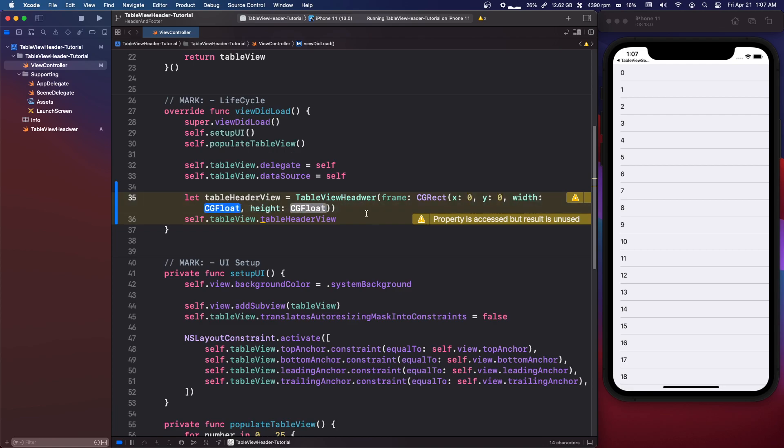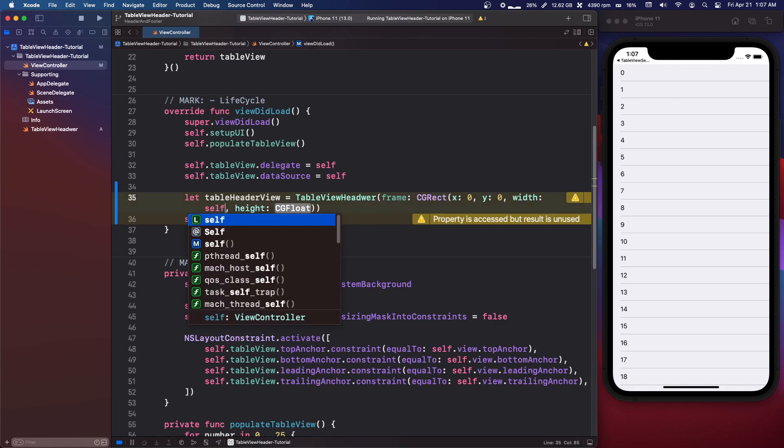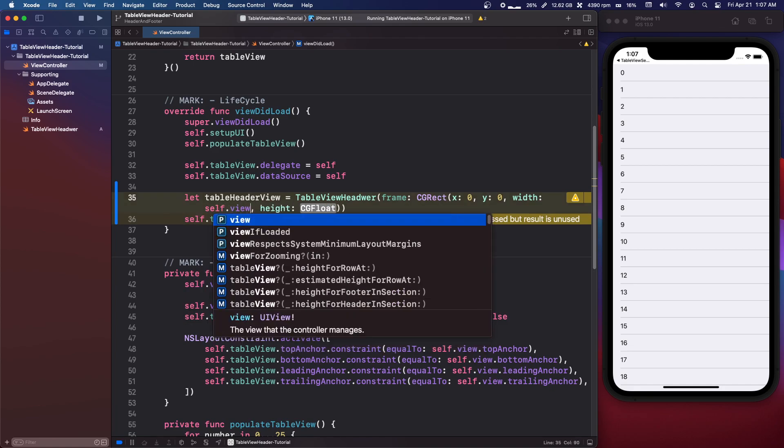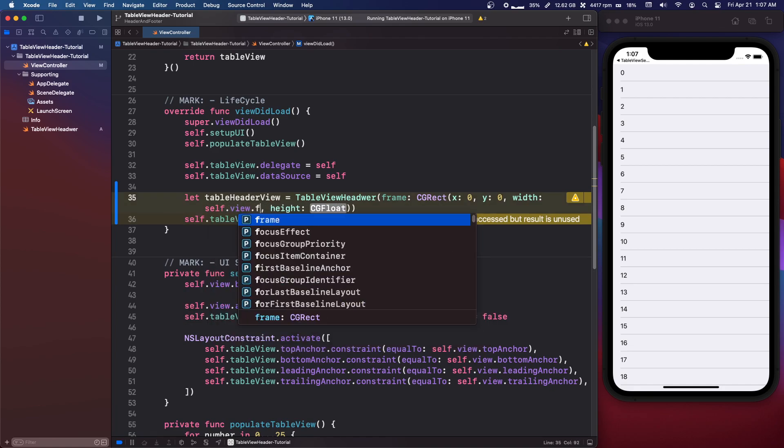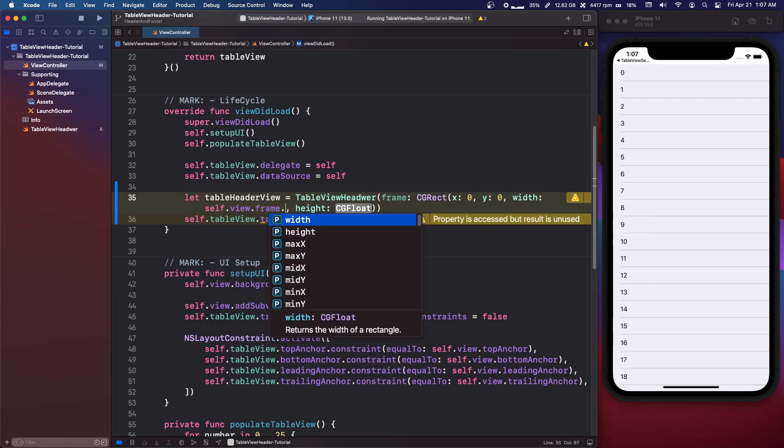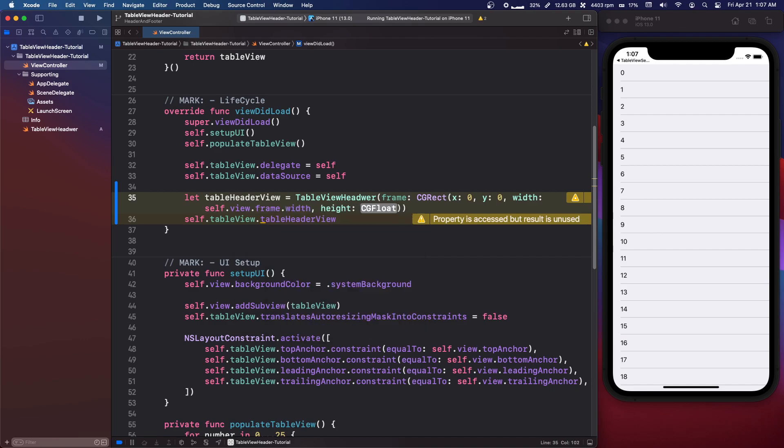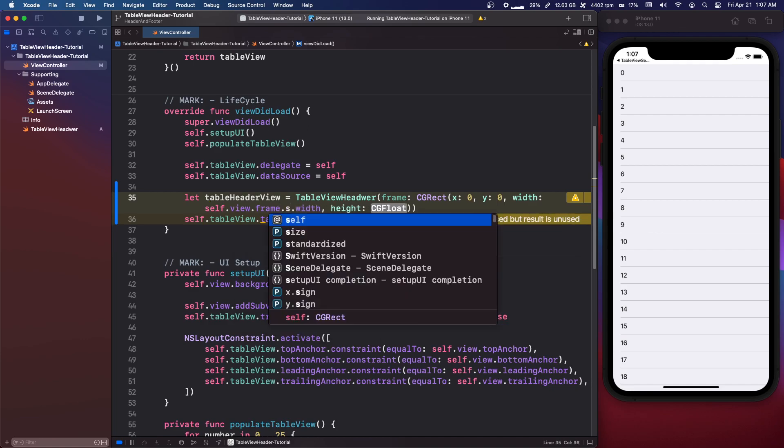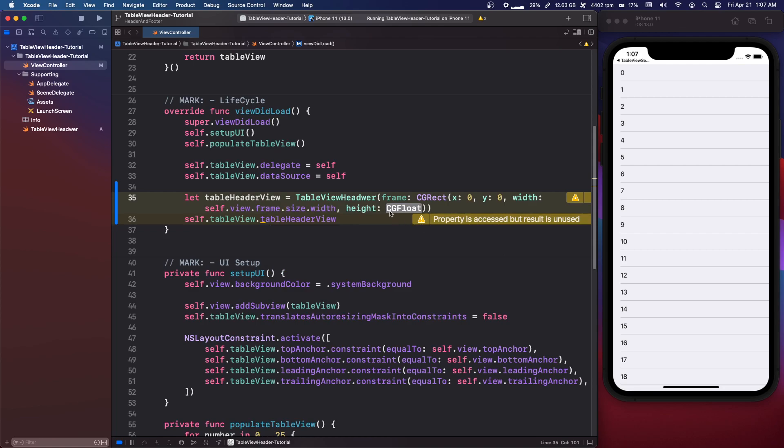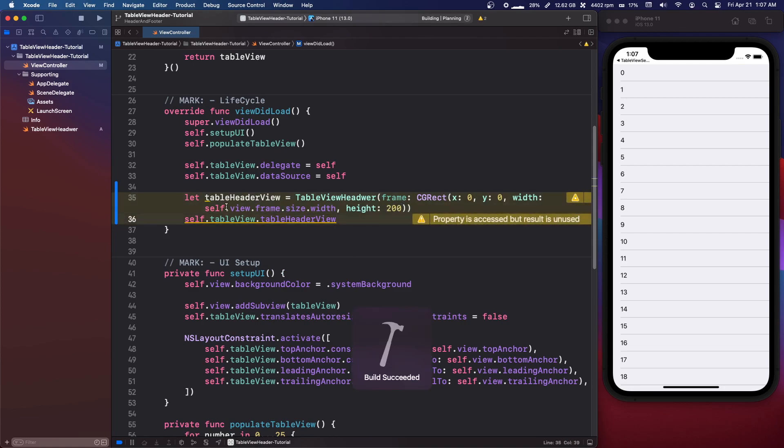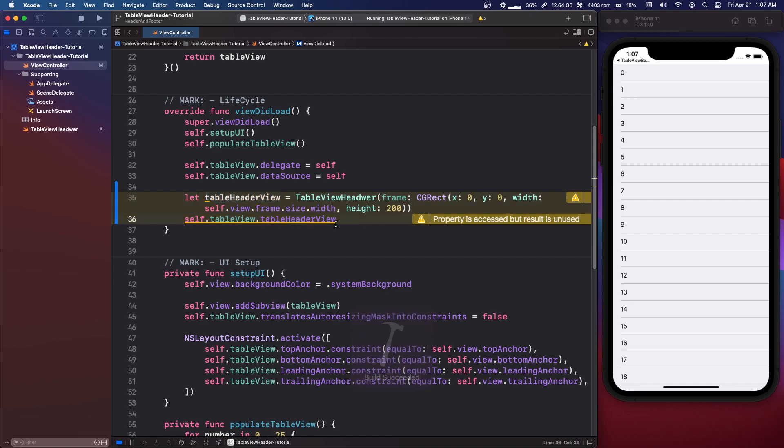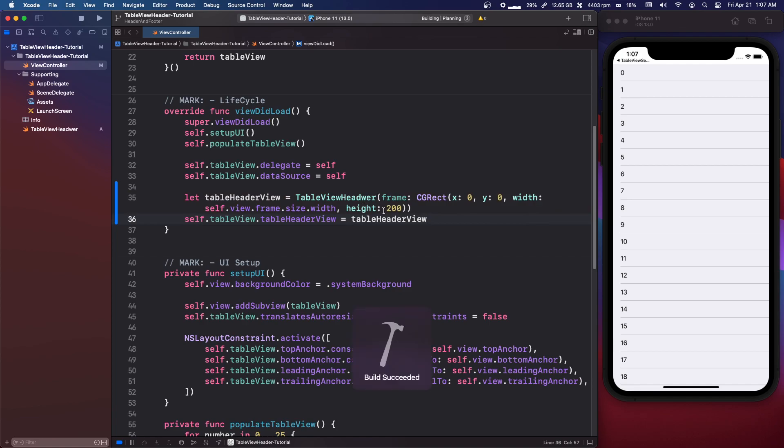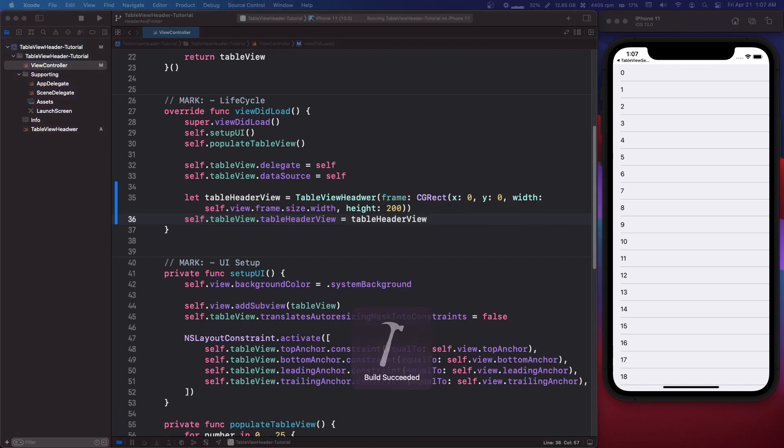So your x and y are just going to be zero and zero. Your width is going to be self.view.frame.width or frame.size.width. I think both work. And then our height let's just make it 200. We're then going to set self.tableView.tableHeaderView equal to that object we created and that should be enough.